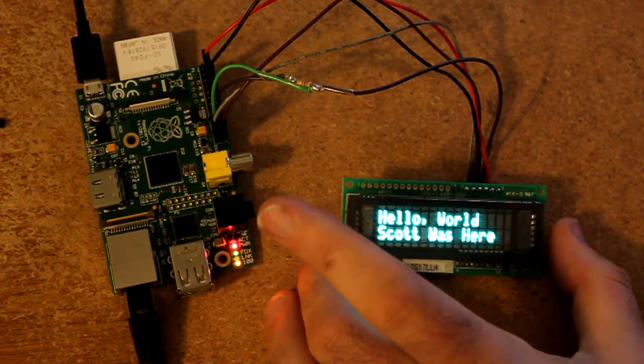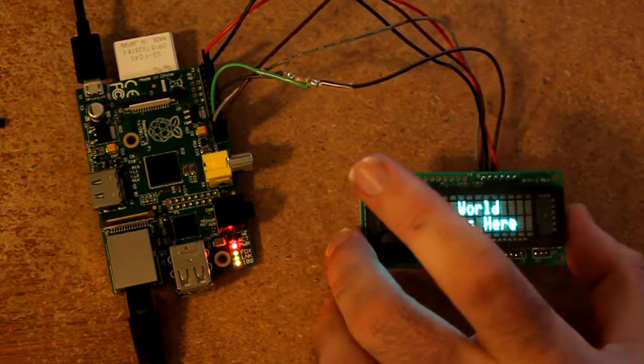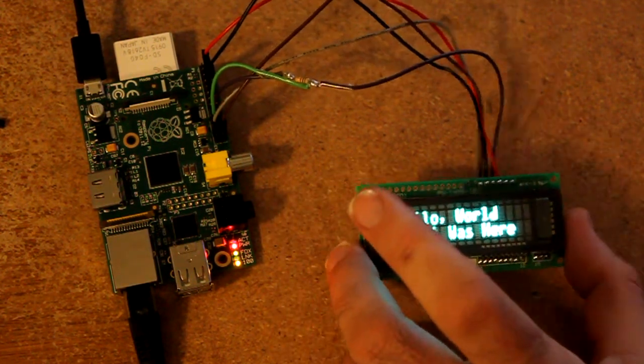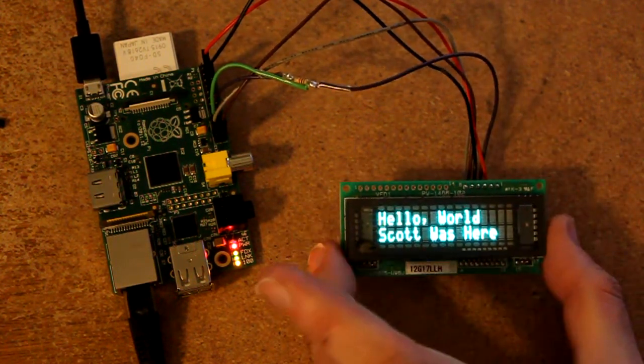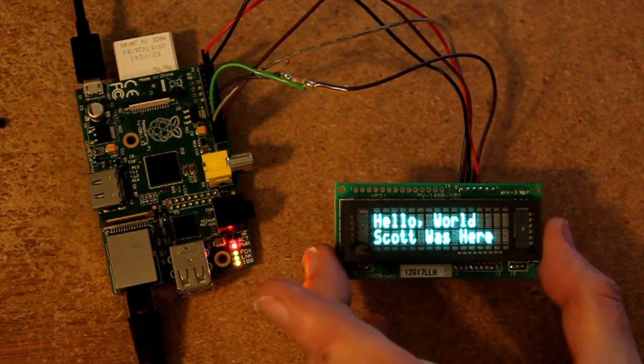Technically you don't need the master in slave out if all you want to do is write to the display. It's only necessary if you want to read from the display, so you could get this down to just three IO pins.